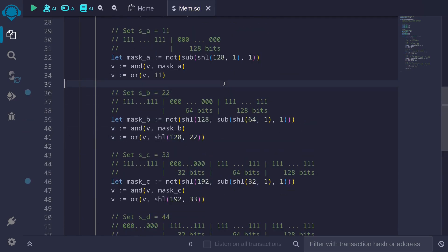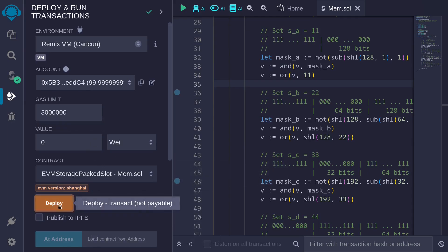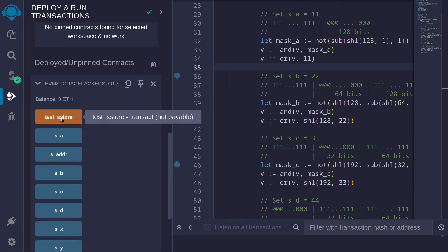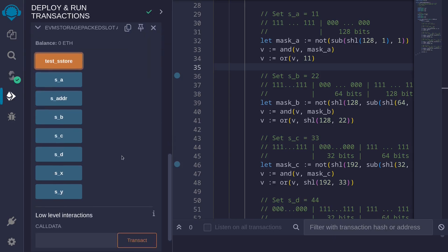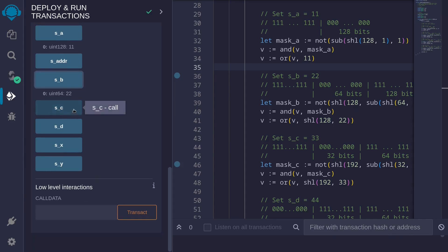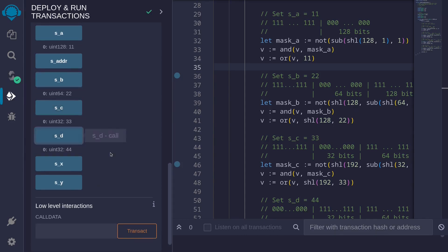Let's try compiling the contract, then deploy the contract, and then call the function testSStore. This sets s_a to 11, s_b to 22, s_c to 33, and s_d to 44.